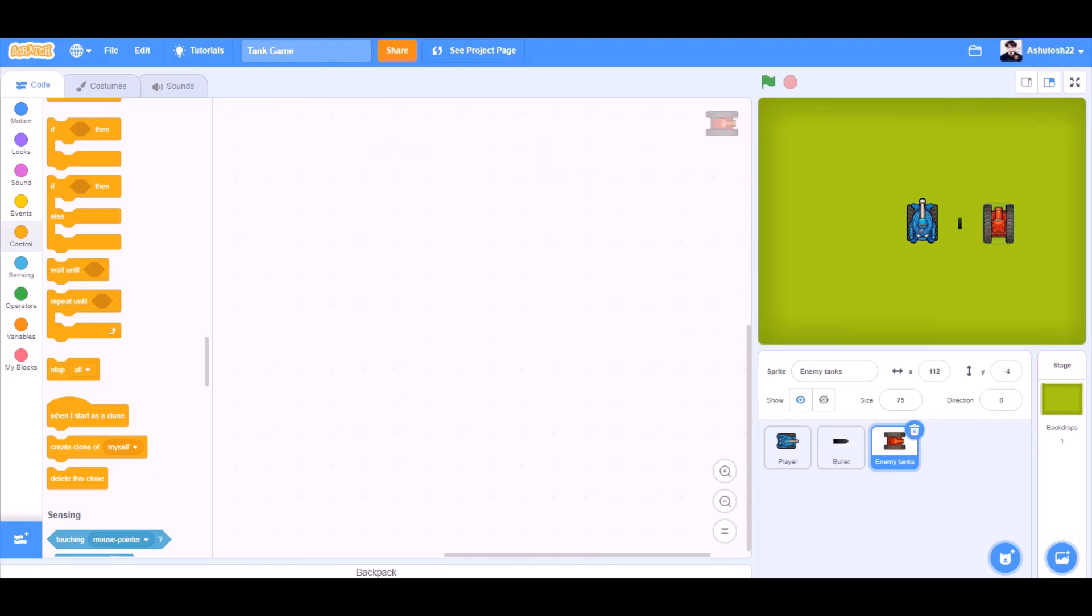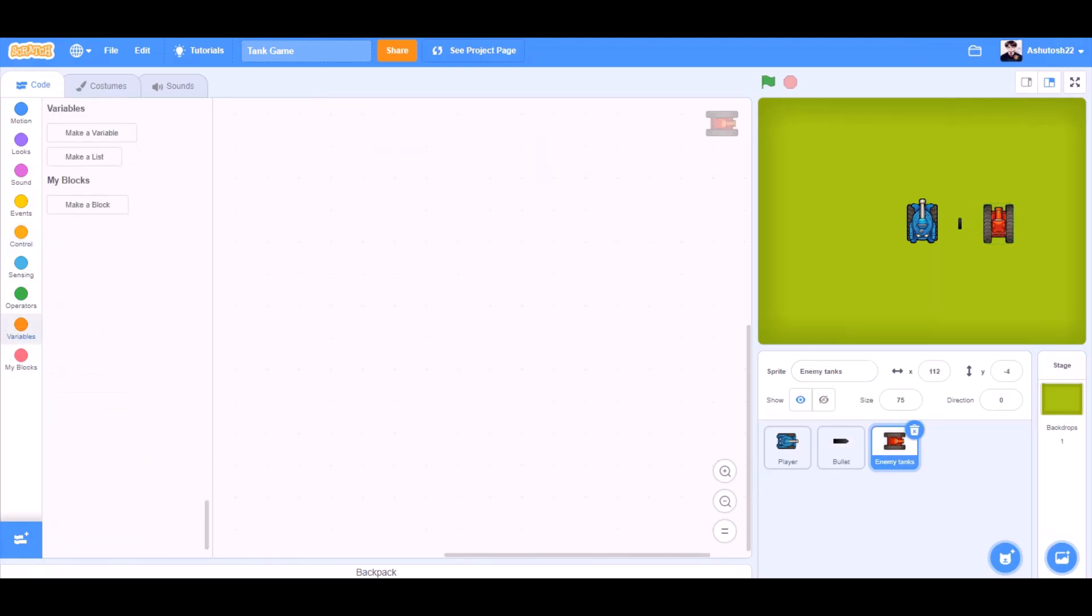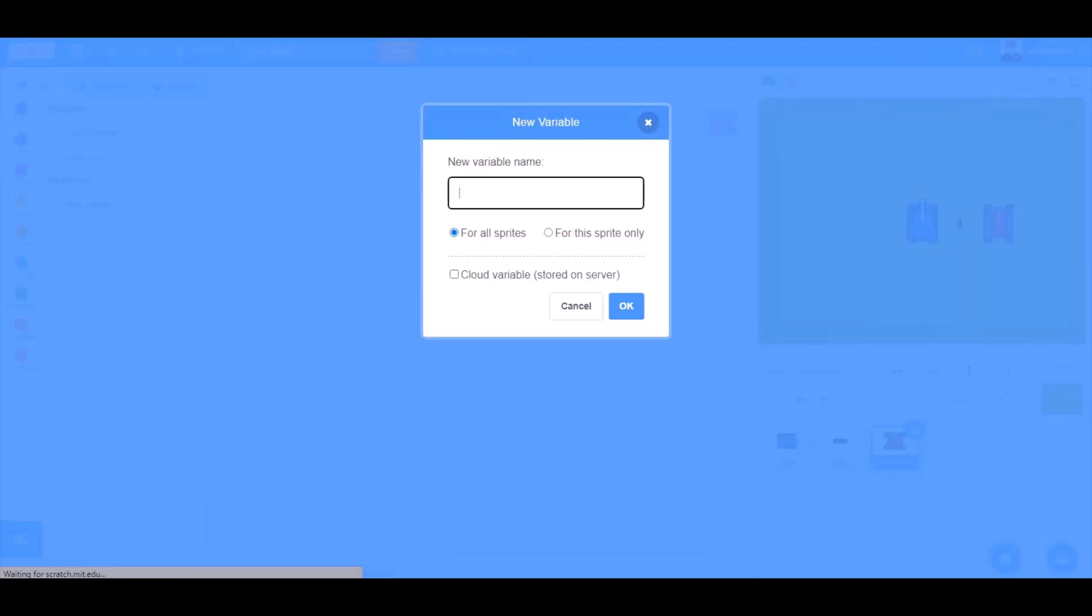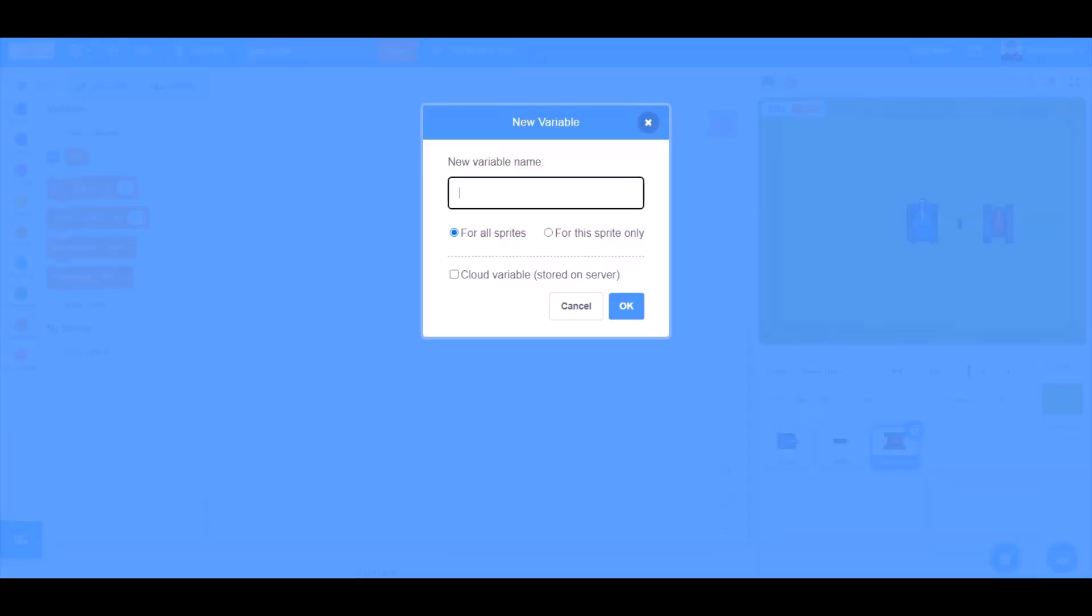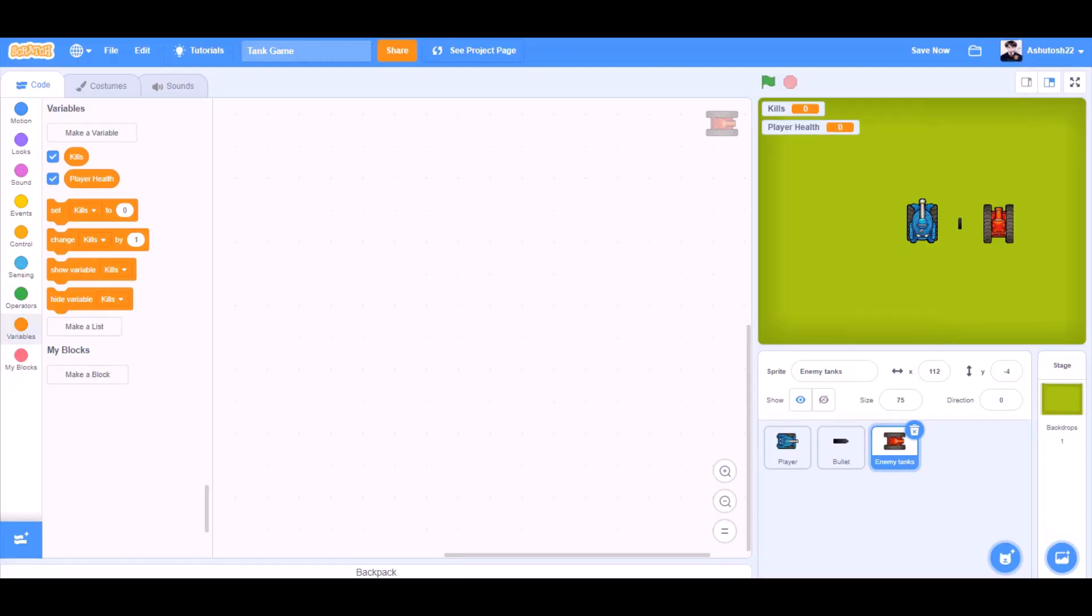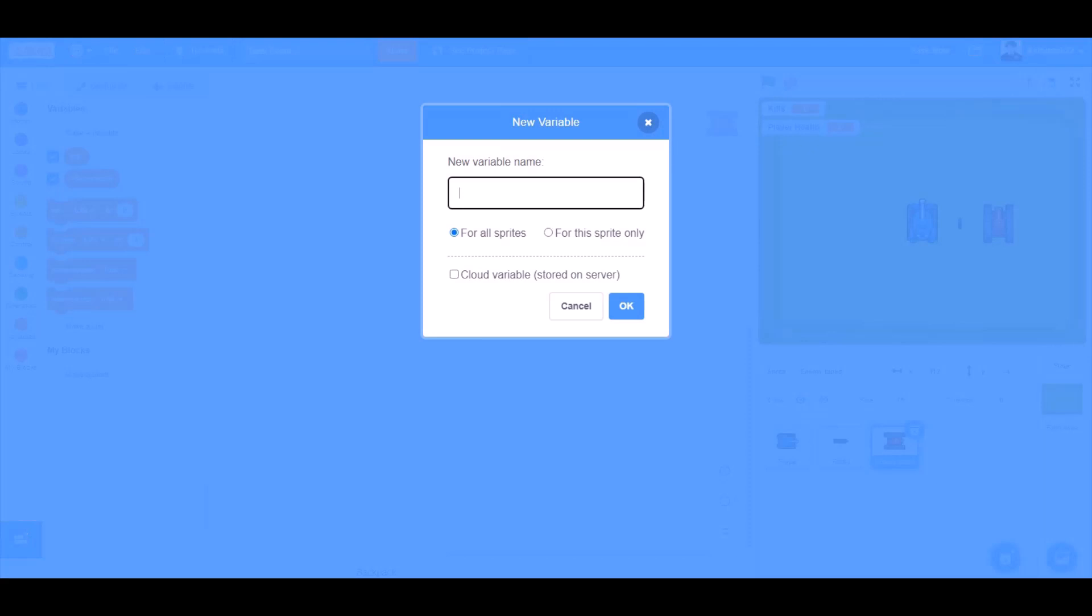Now we'll code the enemy tanks. First we'll make some variables: first one named kills for all sprites, second one named player health for all sprites again. And the third one, opponent health. And this is very important, you have to checkmark for this sprite only or this code might not work.